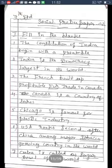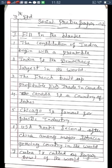First blank: The Constitution of India begins with a dash. The correct answer is 'Preamble' — P-R-E-A-M-B-L-E. Second blank: India is the dash largest democracy in the world. The correct answer is 'democracy' — D-E-M-O-C-R-A-C-Y.